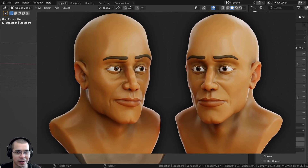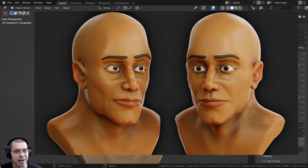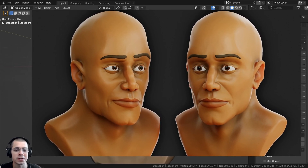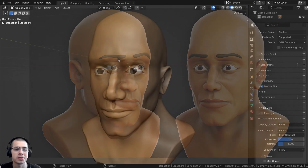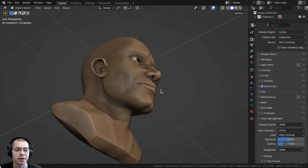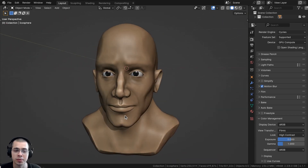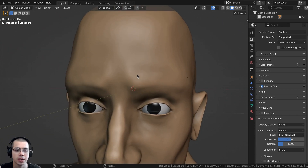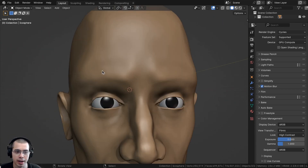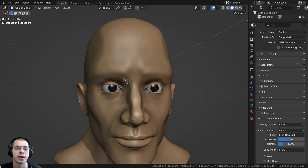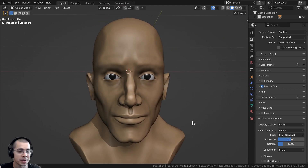In this tutorial I'll show you how to add stylized eyebrows to characters in Blender. Here is a character sculpt which I recently sculpted, and I'll be showing you how to add some stylized eyebrows to the character.